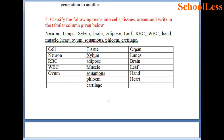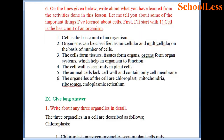Examples of organs include lungs, brain, leaf, hand and heart. On the lines given, write about what you have learned: cell is the basic unit of an organism; organisms are classified as unicellular or multicellular based on number of cells; cells form tissues, tissues form organs, organs form organ systems. Cell wall is only in plant cells; animal cells contain only cell membrane. Organelles include chloroplast, mitochondria, ribosomes and endoplasmic reticulum — chloroplast is found only in plant cells.